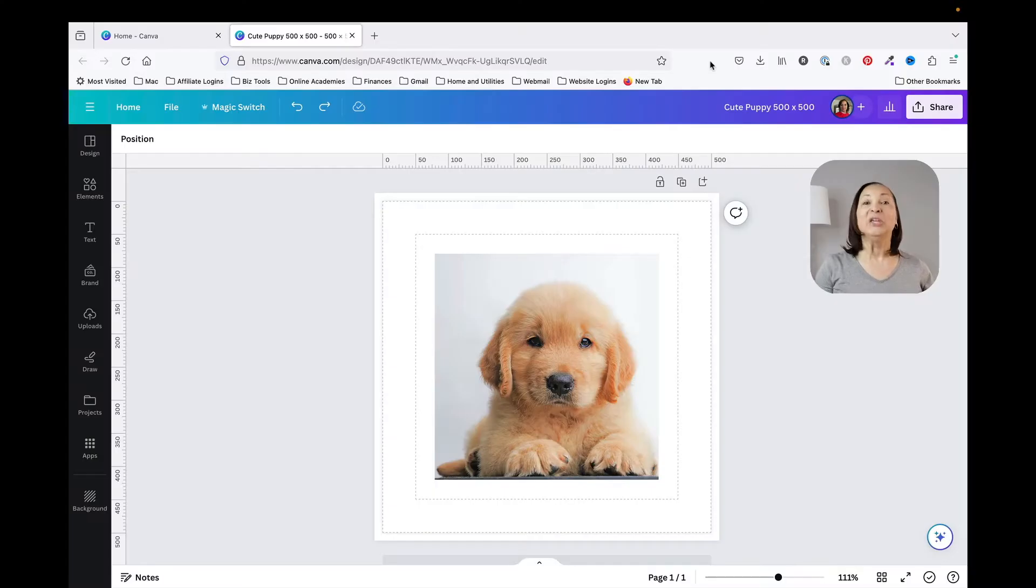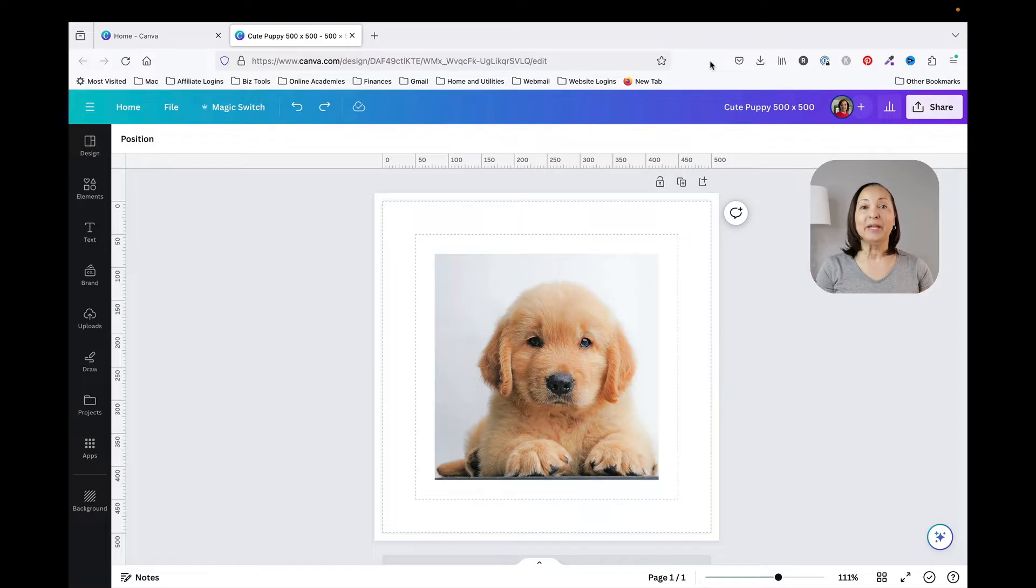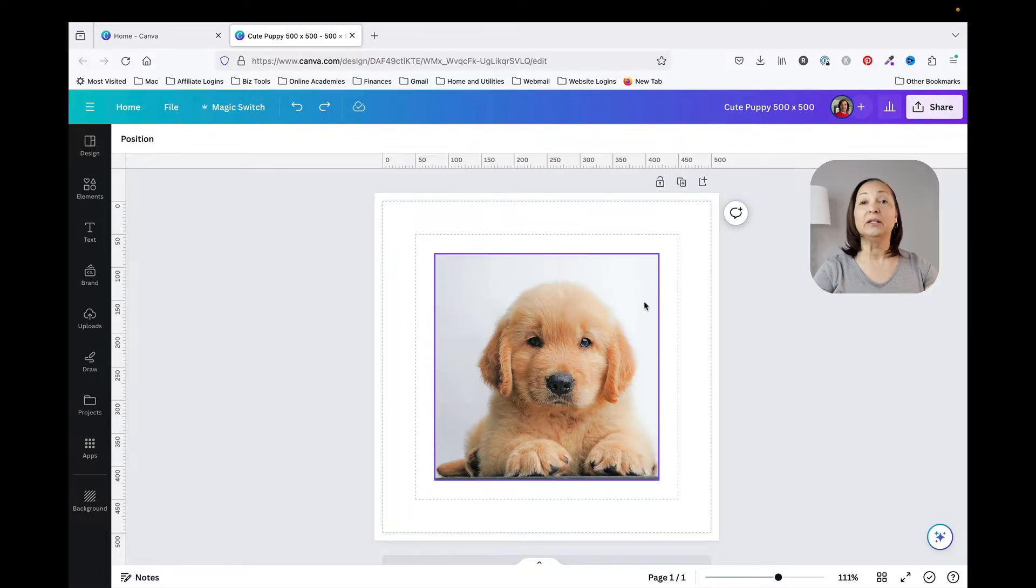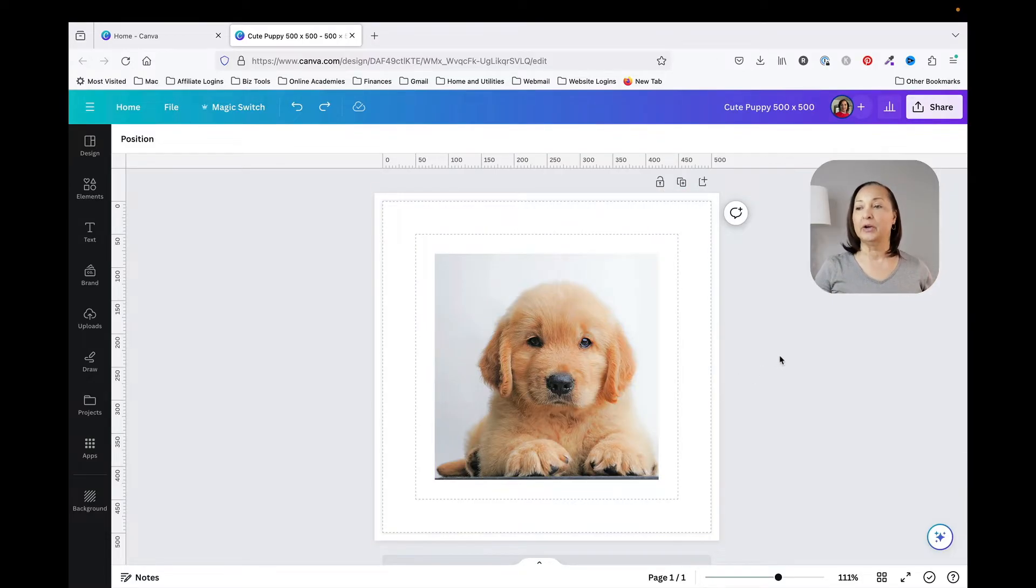So let me show you how to replace an image in Canva. I have Canva open on my computer and we're going to take a look at the picture that we have here.